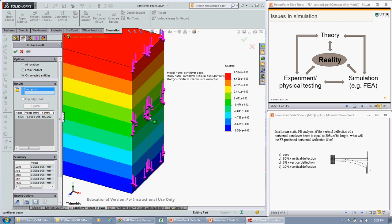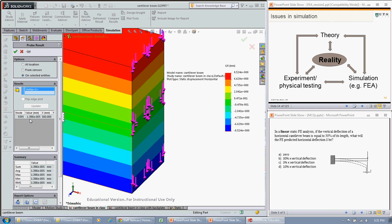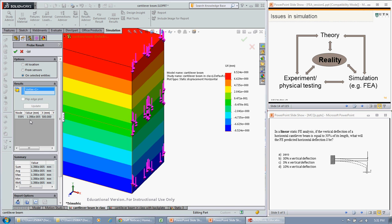We see we've got essentially zero, and you can see that from the colors as well. So our horizontal deflection, predicted by the finite element analysis, is zero plus or minus some roundoff error.